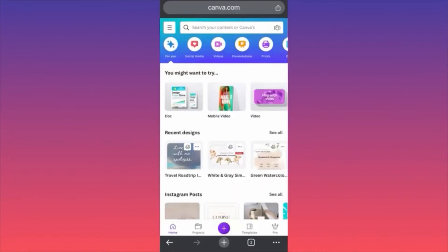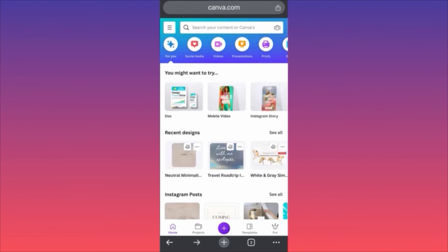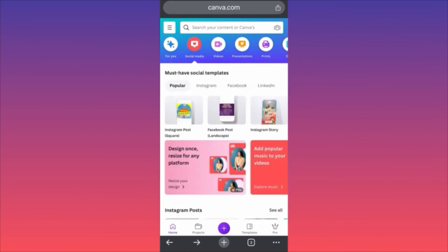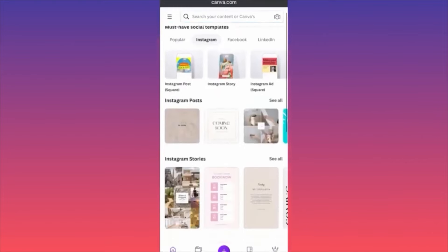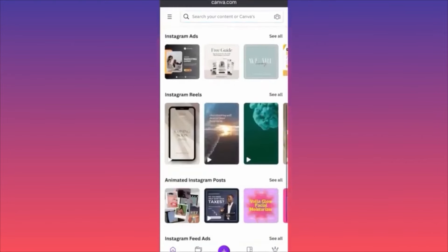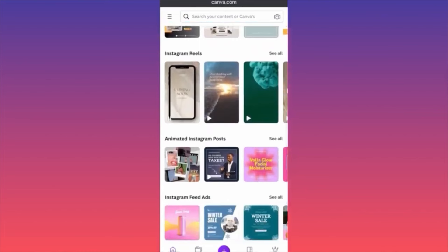Hi guys, in today's video I'm going to show you how to create Instagram Reels on the Canva app using your phone. Very easy, very simple. The first thing you want to do is come over here and click on 'Social Media' in the upper settings, then scroll down and click on Instagram, and then scroll to Instagram Reels.